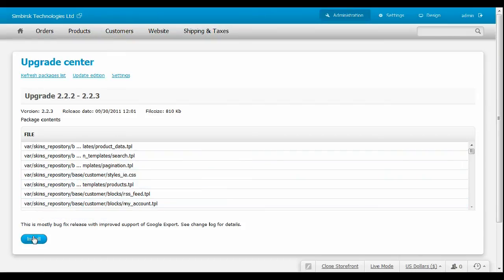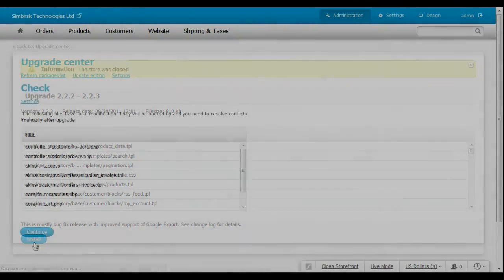Then click Install. The notification informs you that the store has been closed. Do not forget to reopen it afterward.